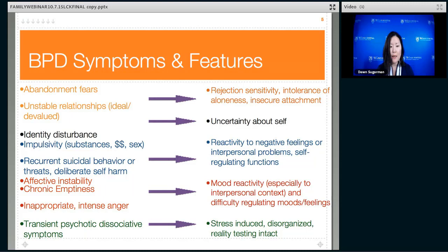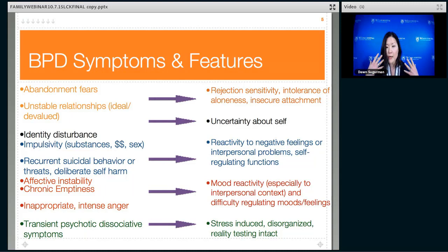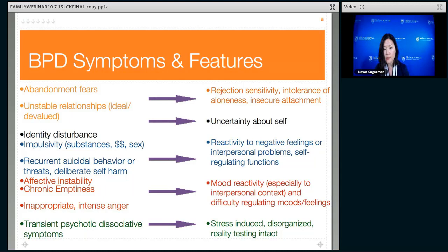Regarding the transient psychotic and dissociative symptoms: under stress, we all become disorganized to some extent. For people with BPD, they feel emotions much more severely, and the impact of those intense emotions is more severe — causing more cognitive dysregulation under intense emotional pressures. People with BPD may have some bizarre thoughts, but the difference between that and a primary psychotic disorder is that people with BPD, when talking to someone familiar, can usually sort out the difference between their thoughts and what's real in reality.